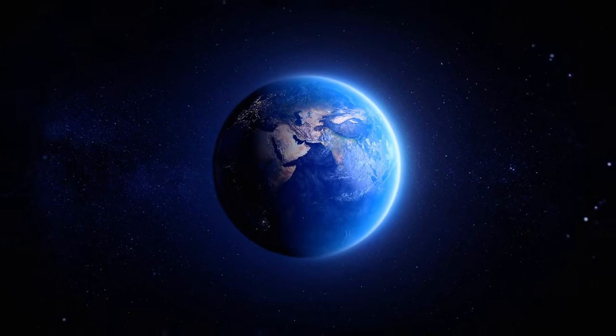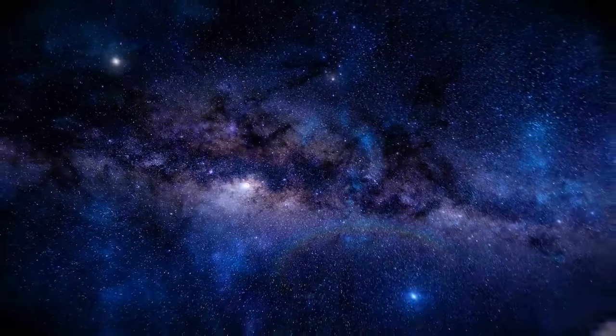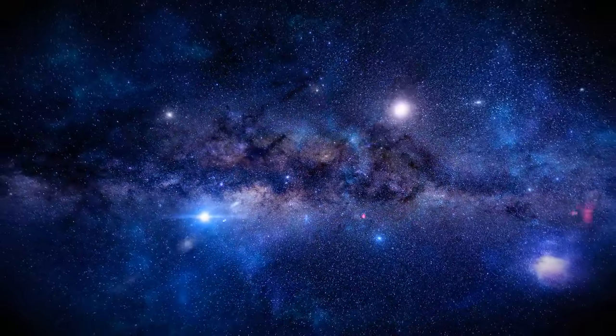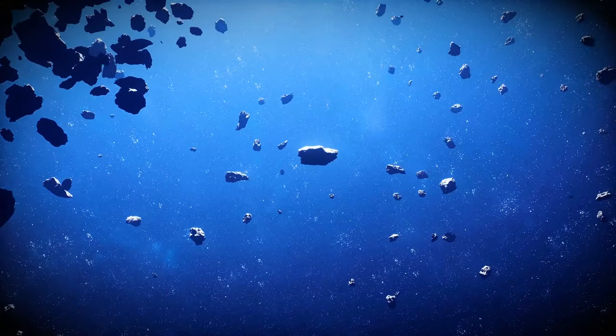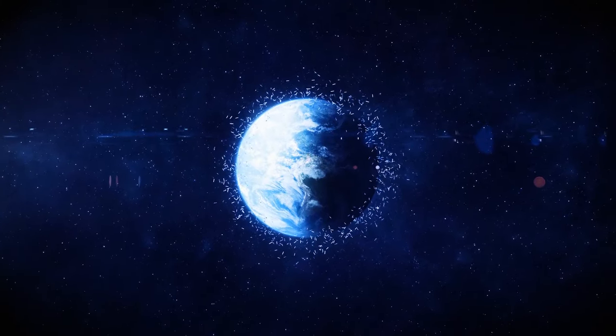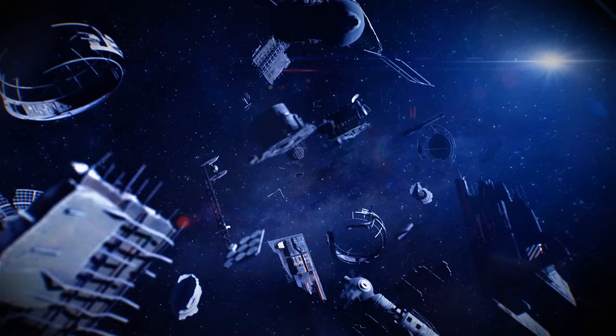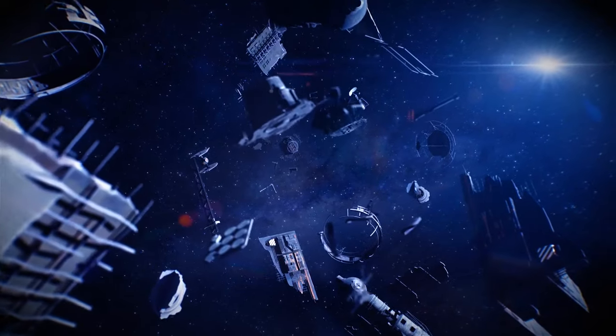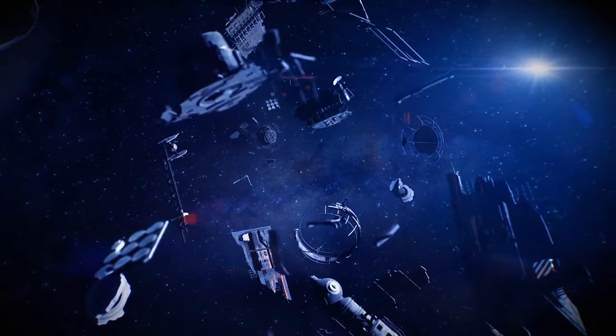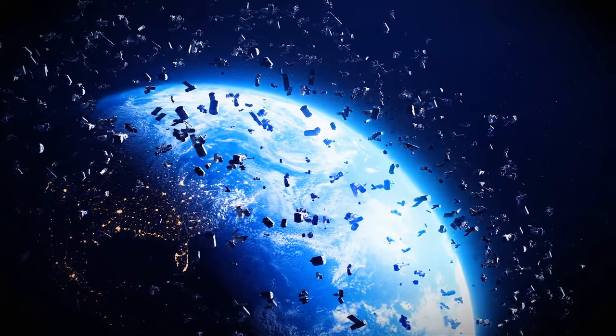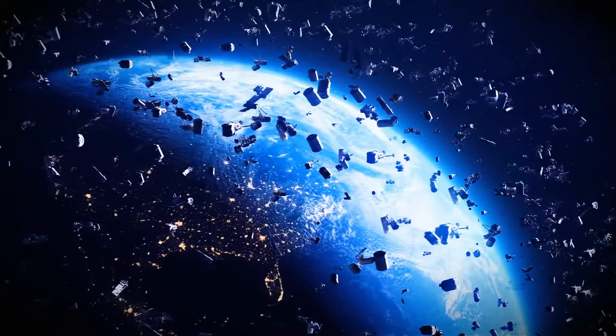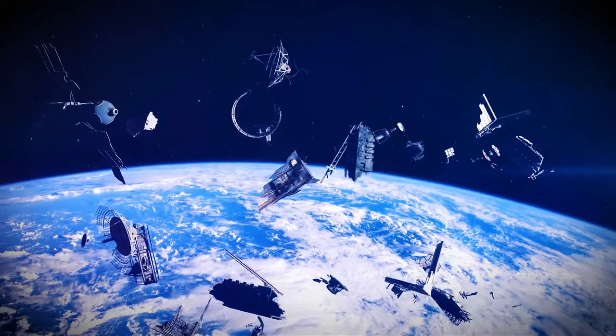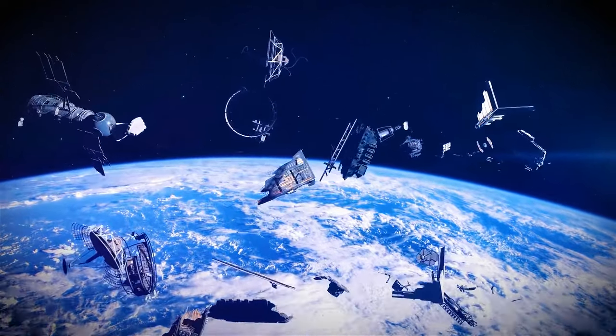First off, we have the idea that space is just this pristine, untouched wilderness. But that's not exactly true. We've been littering space with our debris for decades. Everything from old satellites to rocket parts. In fact, there are over 20,000 pieces of debris orbiting Earth right now. And they're causing all sorts of problems for future space missions. So if you're planning on visiting space anytime soon, watch where you go. You never know what kind of garbage might be floating around.